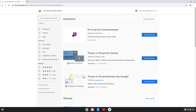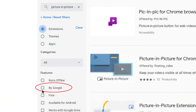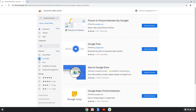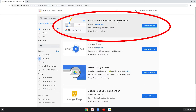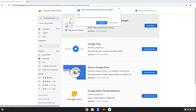Your results may look different. If you want to make sure you have the correct extension, click on the Extensions checkbox and then click on the By Google checkbox. Now here we see the correct picture-in-picture extension — we know it is because it says it is offered by google.com. Click on the Add to Chrome button, then click on Add Extension.